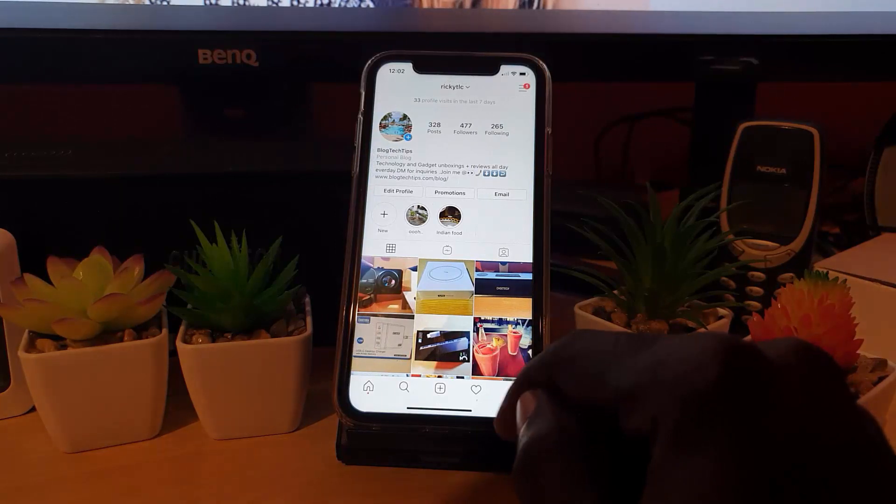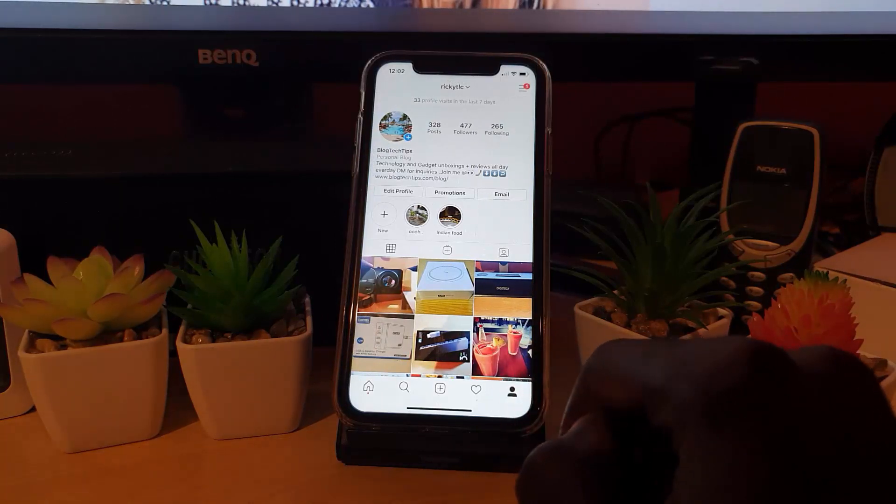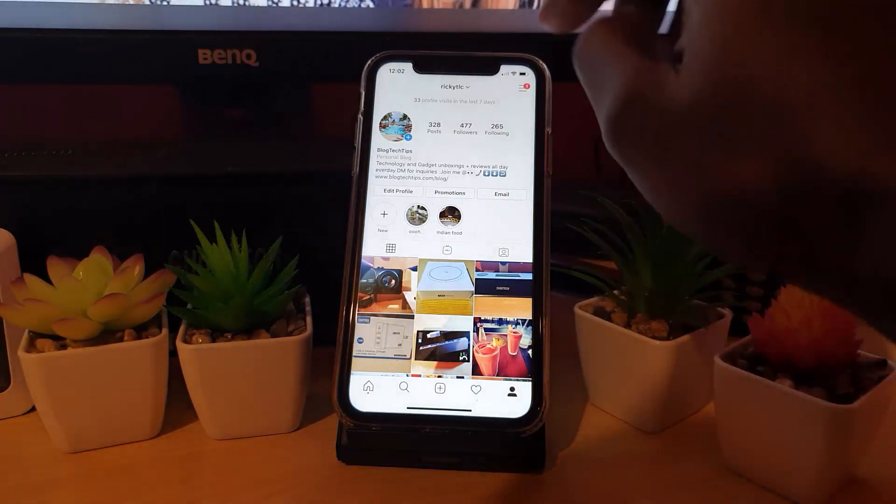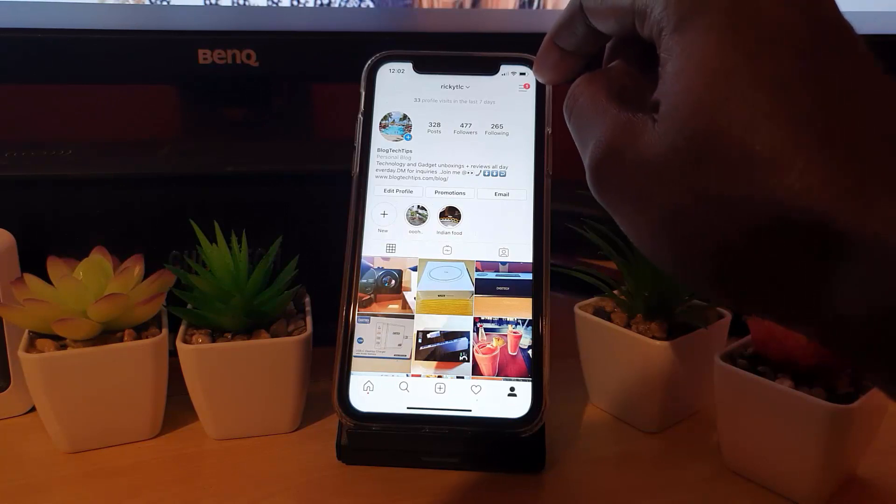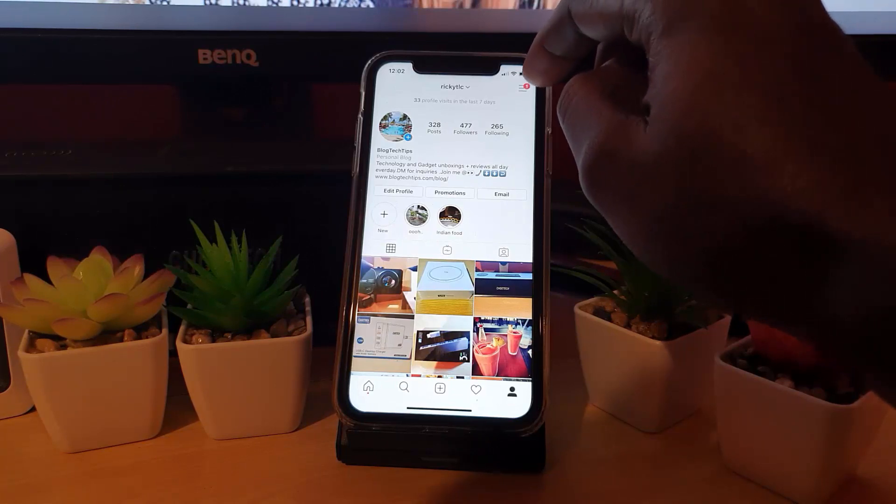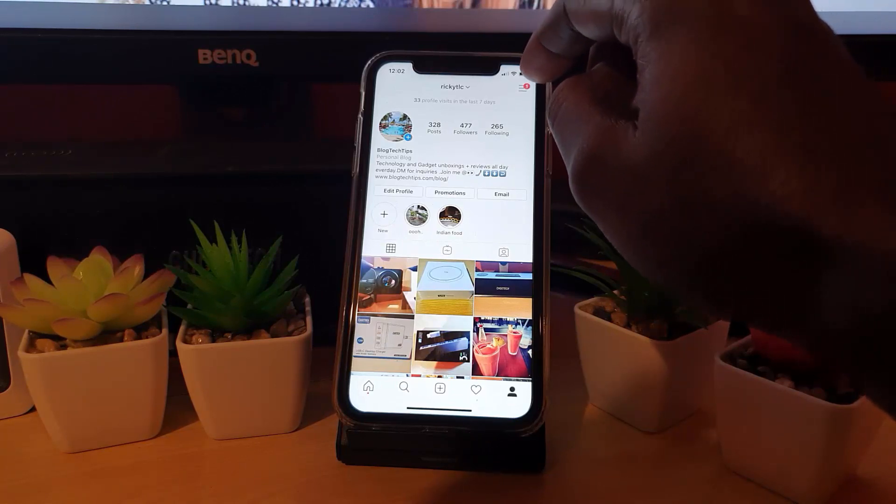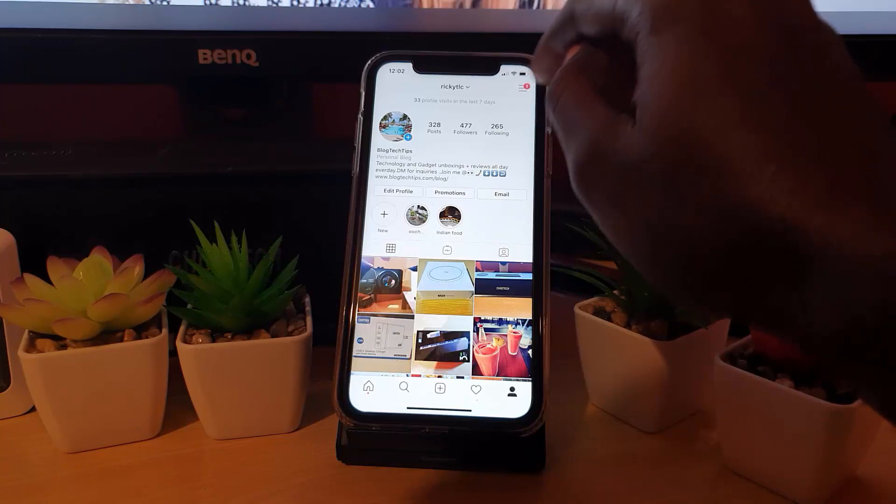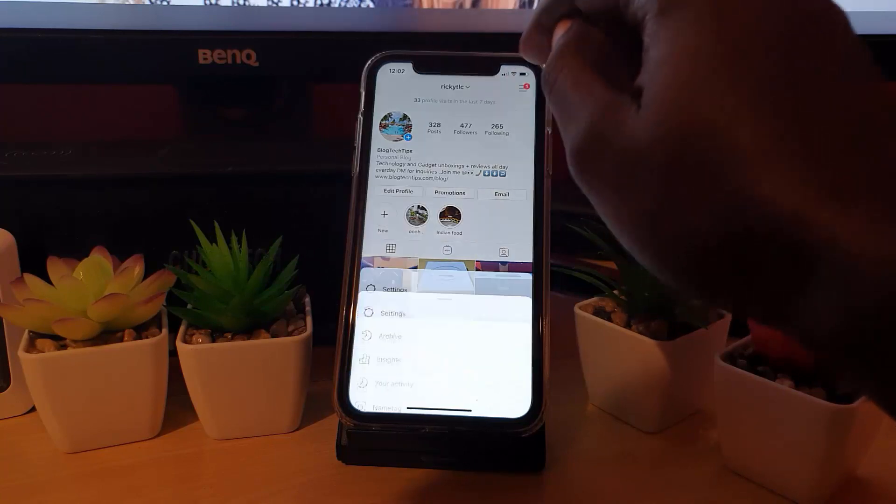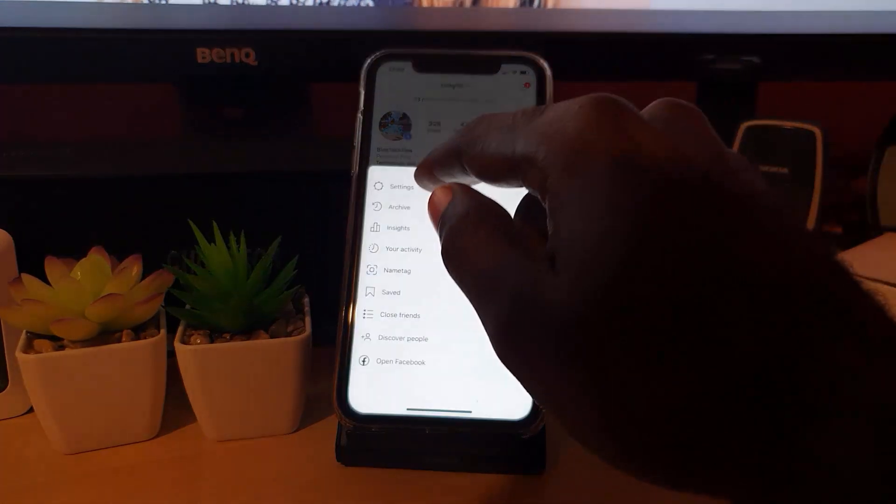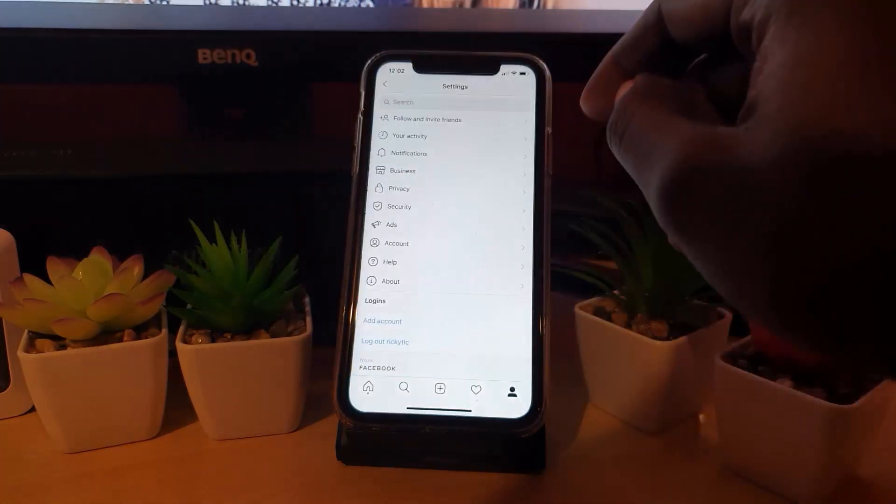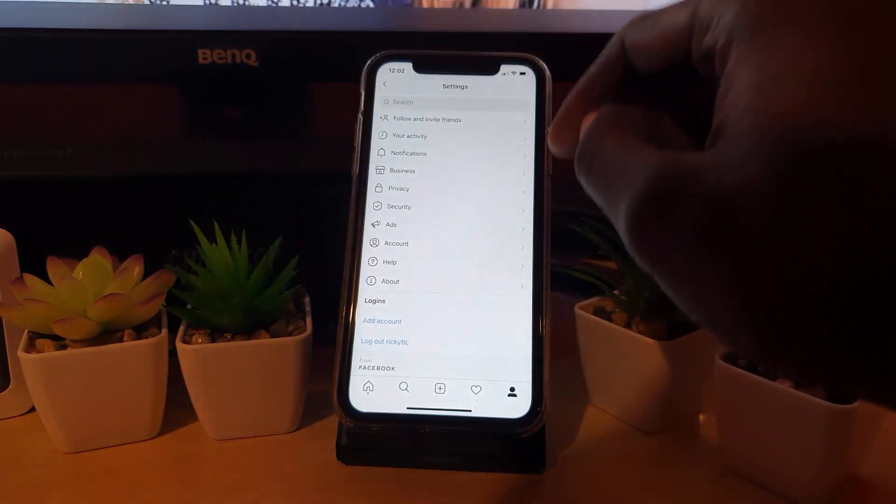Next, click the three lines in the upper right hand section of the screen. Then from here, go to Settings.